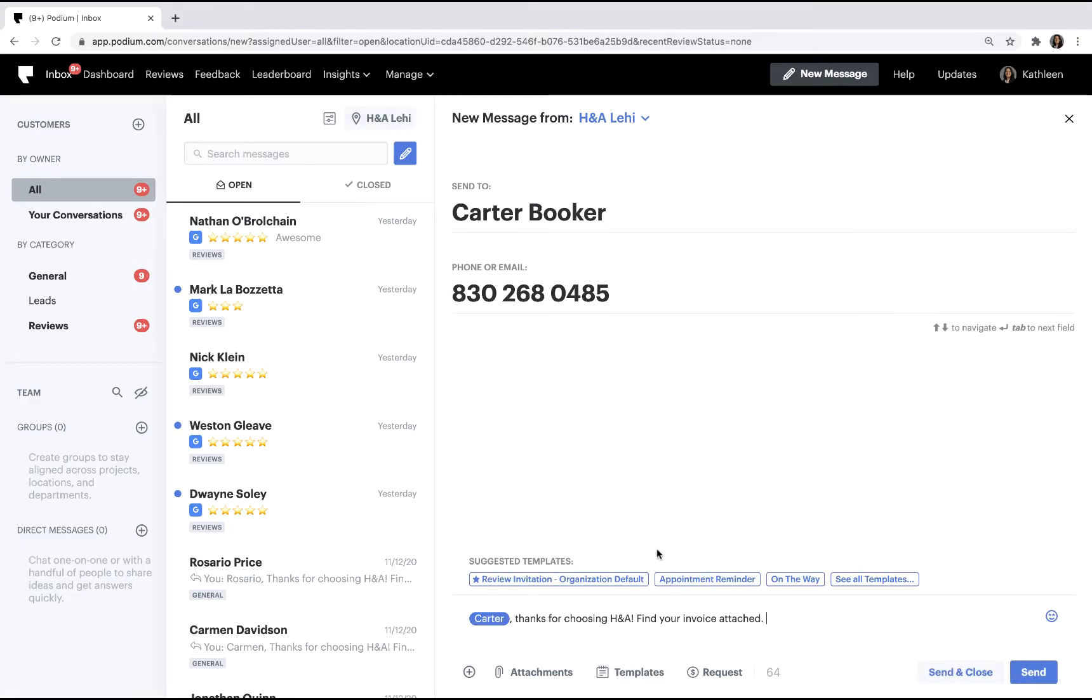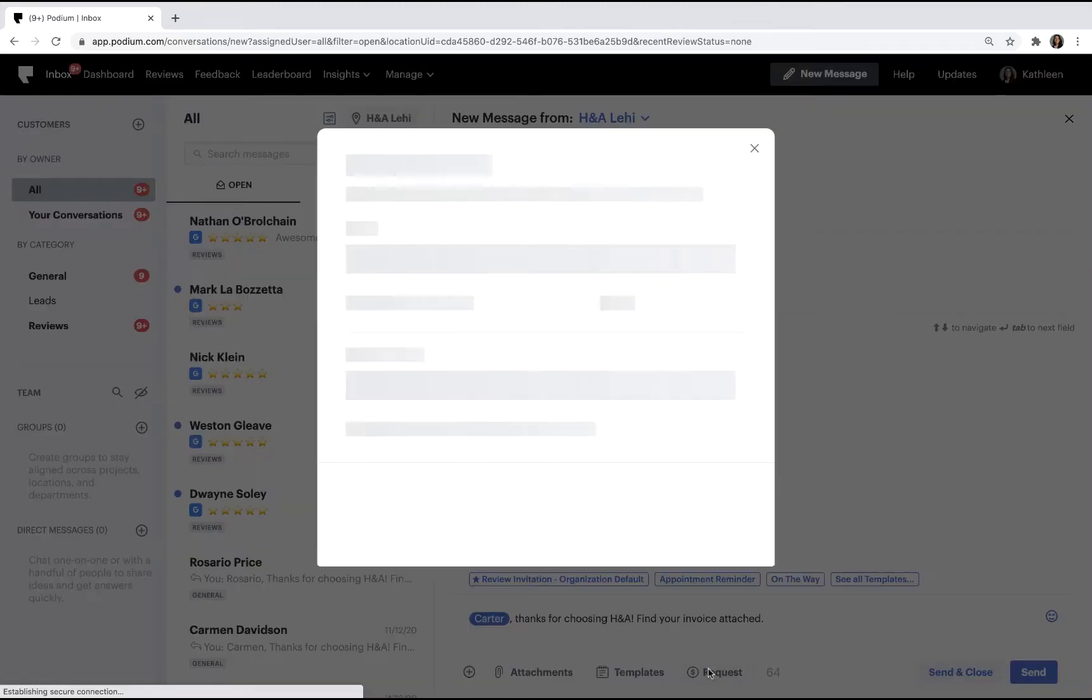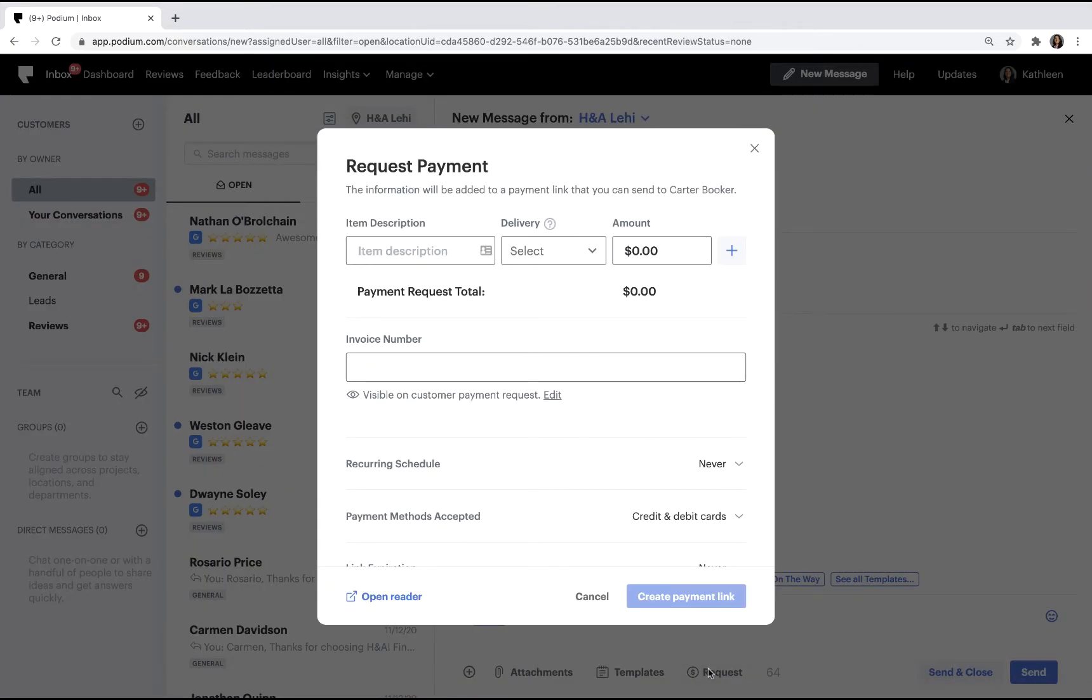To send a payment request to a customer, you'll need to create a payment link. Let's create a payment request by adding a line item.